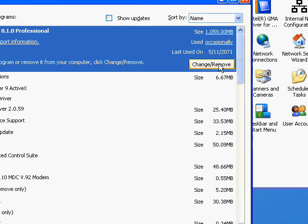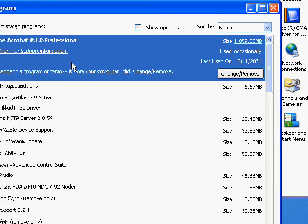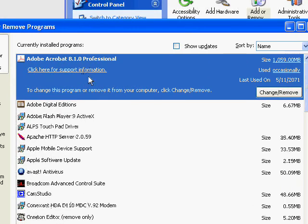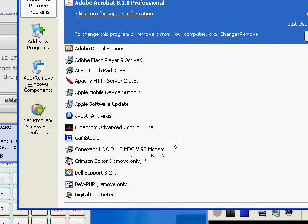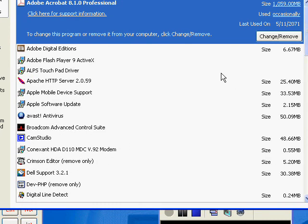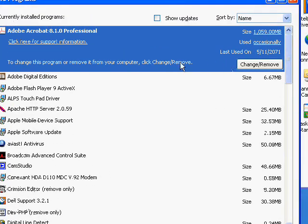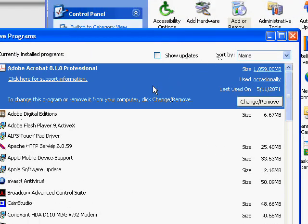And after it had finished uninstalling, it did not remove its entry out of this list. So this tutorial will show you how to remove programs out of this list manually.